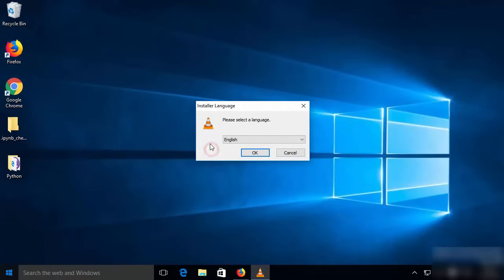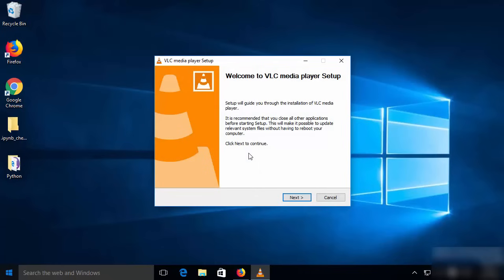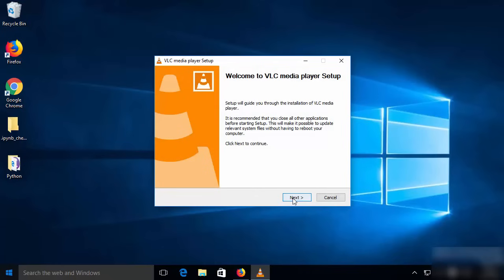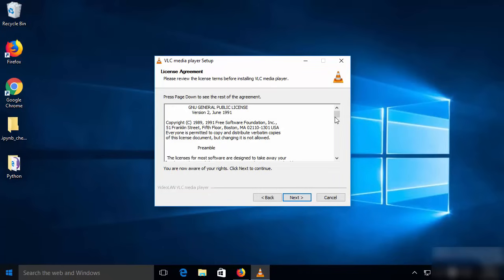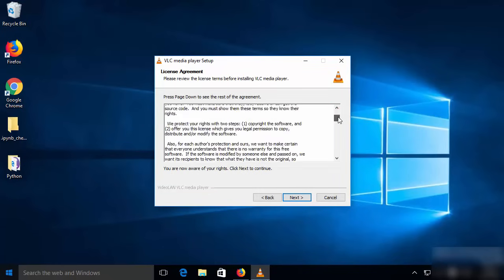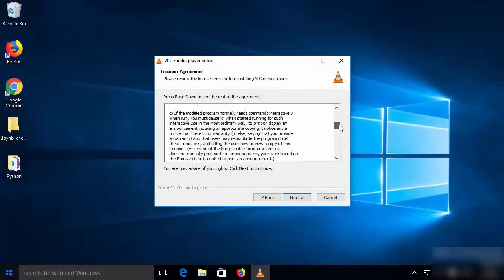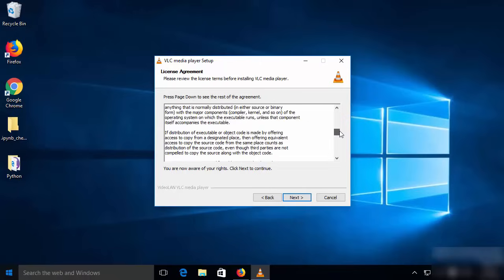You will be able to see the installer window which will ask you to provide the language in which you want to install VLC media player. I will leave it as default, which is English, and then click OK, and then you just need to click Next and read the license terms and conditions.